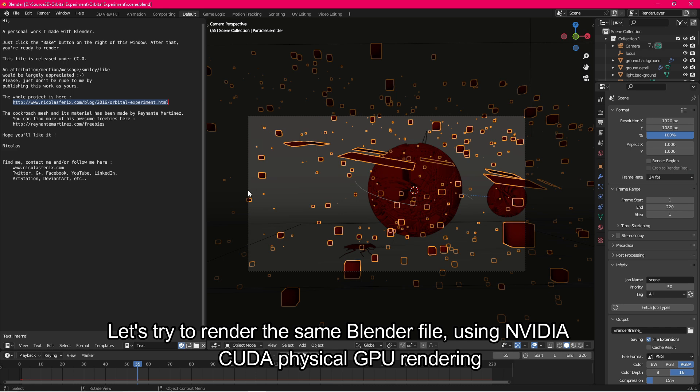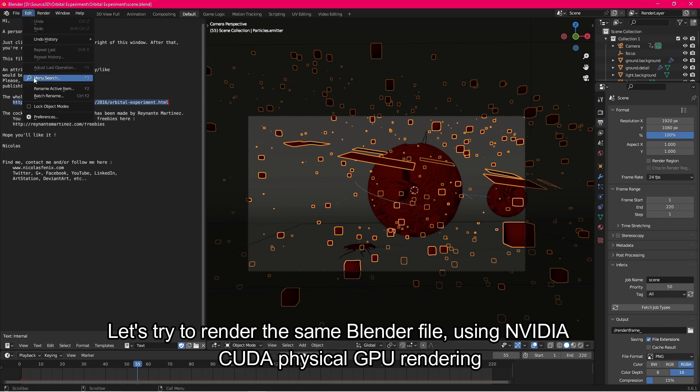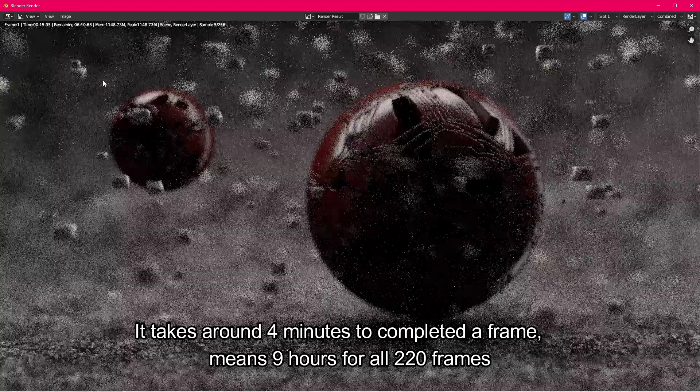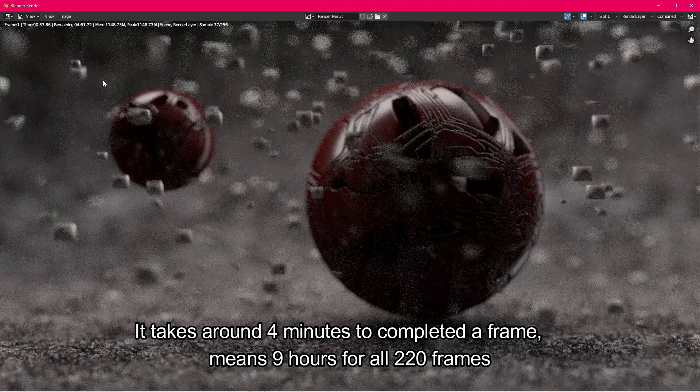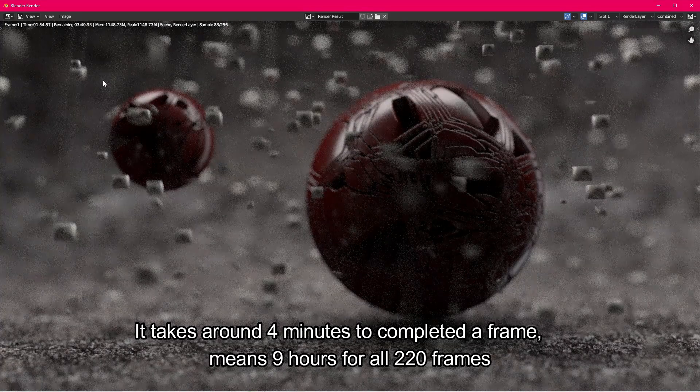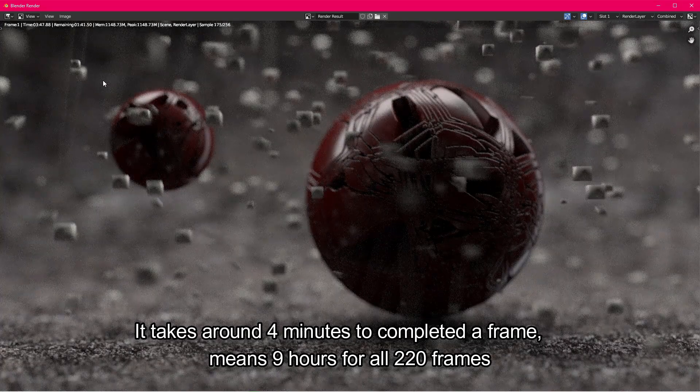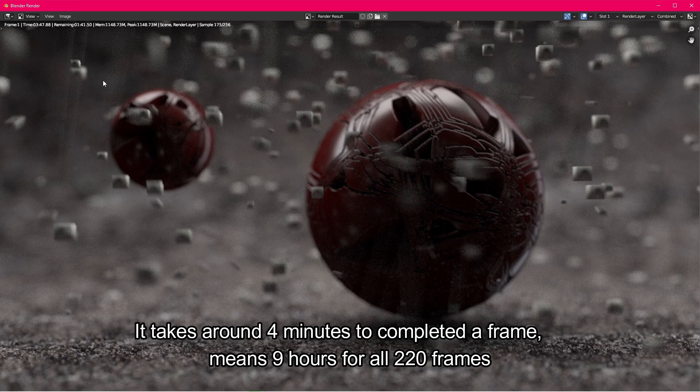Let's try to render the same Blender file using NVIDIA CUDA physical GPU rendering. It takes around 4 minutes to complete a frame, meaning 9 hours for all 220 frames.